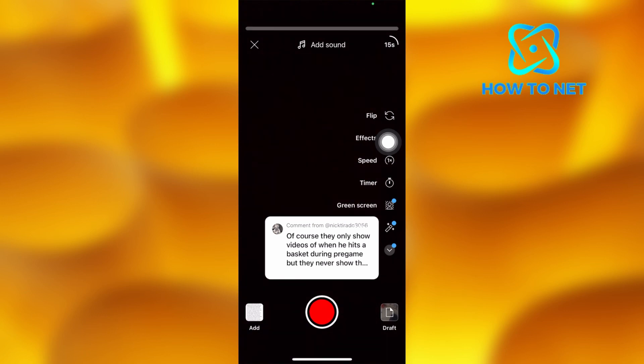You can upload it to your channel if you wish to. That's how easy it is to reply comments with a video on YouTube.